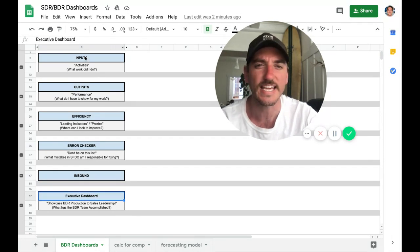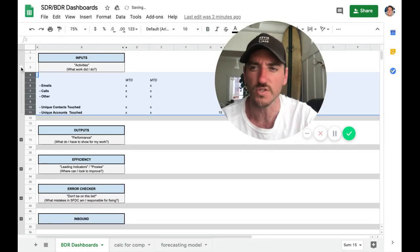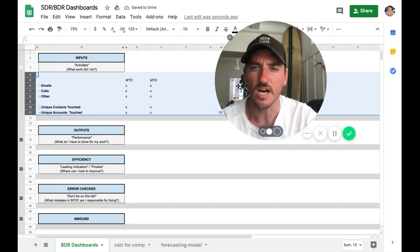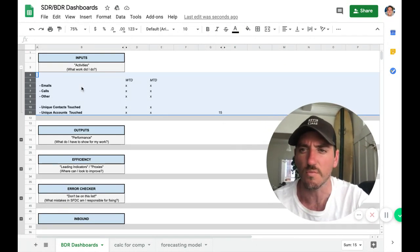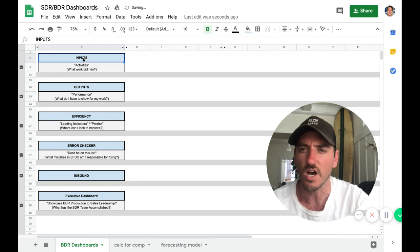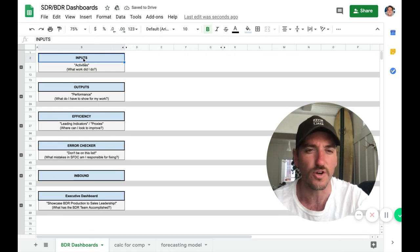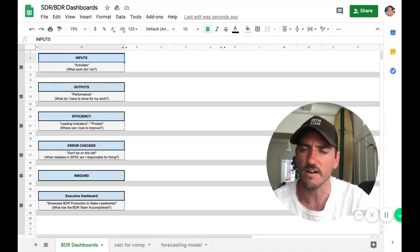Within each of these dashboards, there's a certain number of reports. So if I click into them, you can see the specific reports that are included in each of these dashboards. I'll show those and walk through each of those in just a second here. Just wanted to give kind of a high-level understanding first.